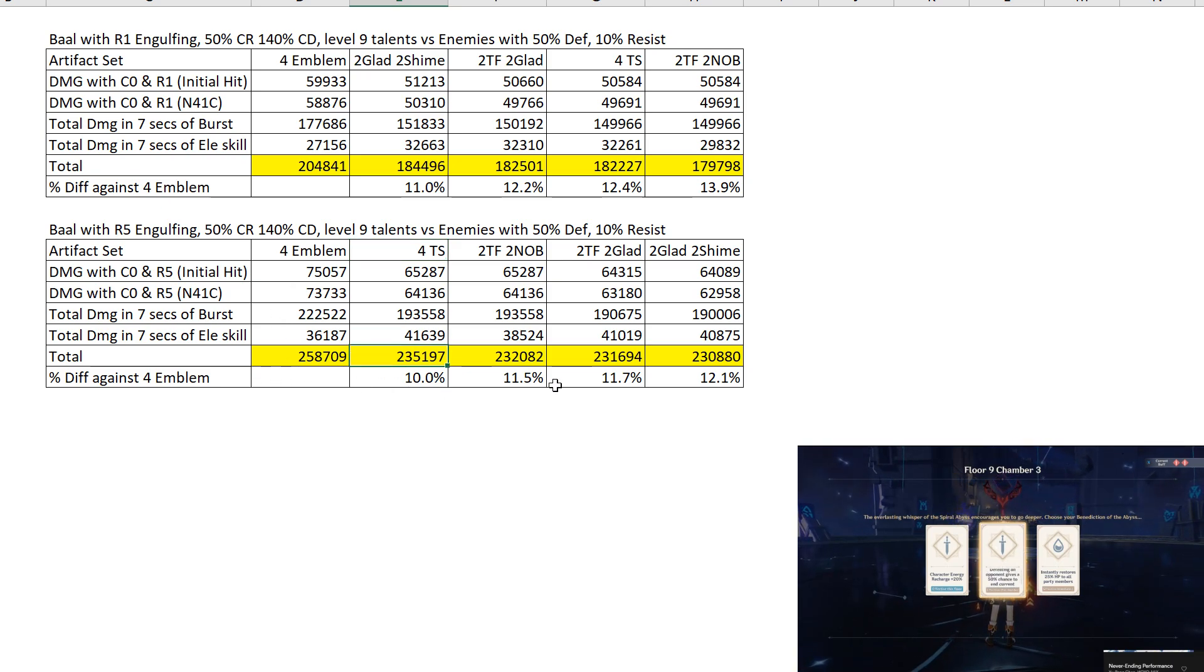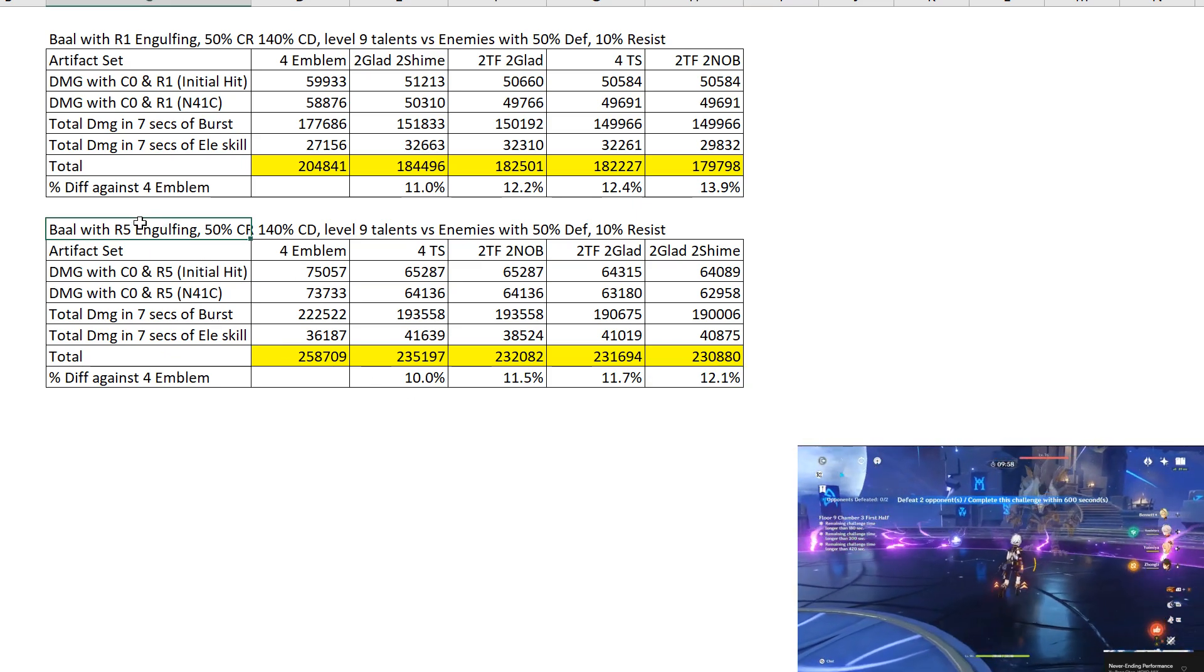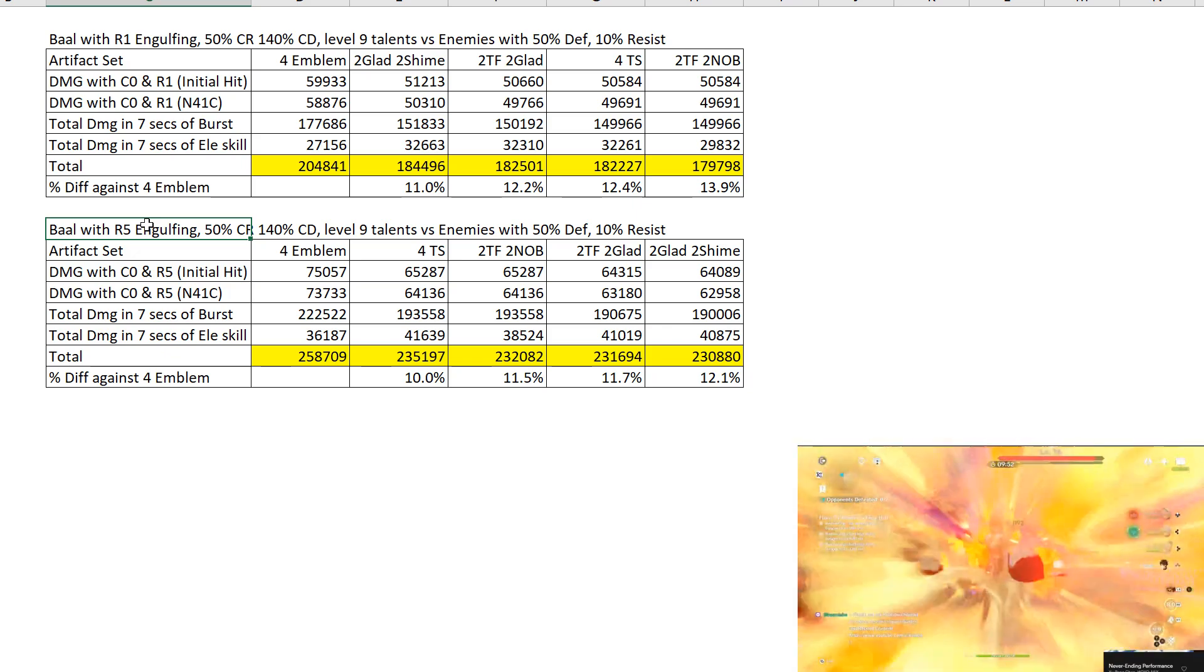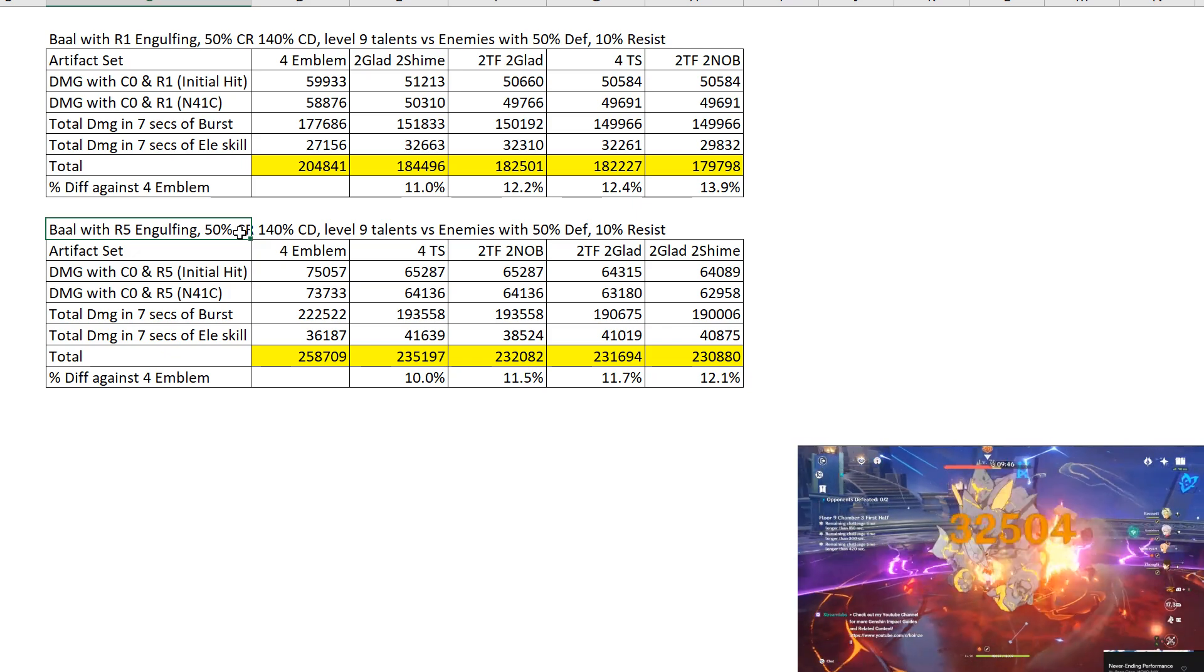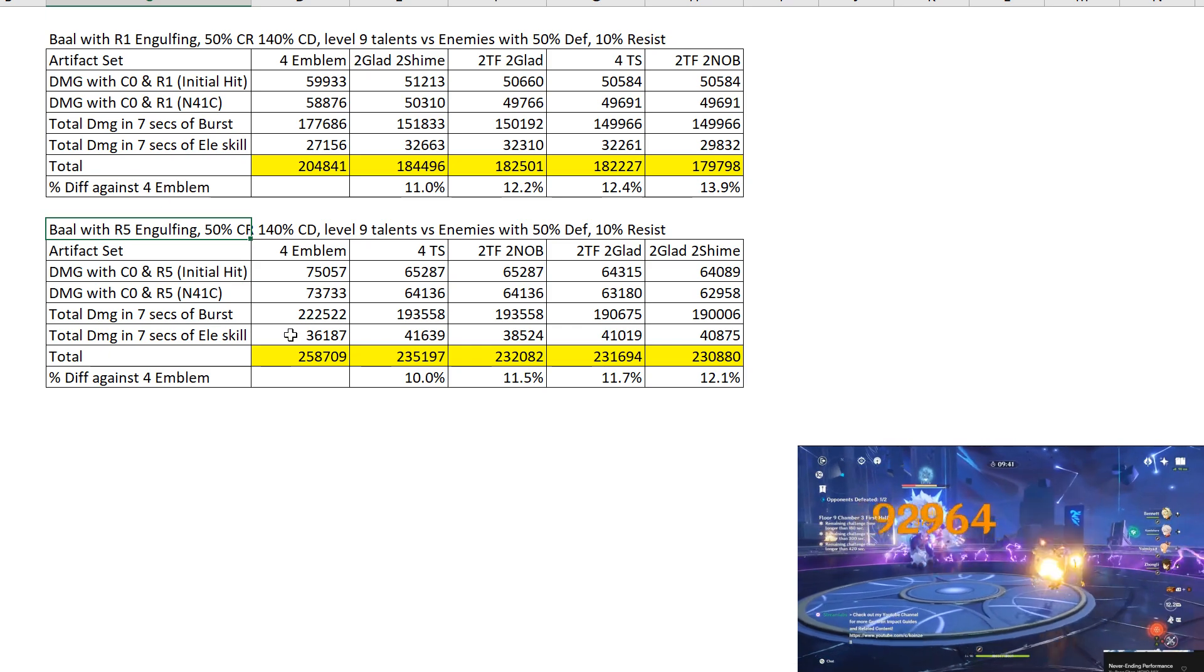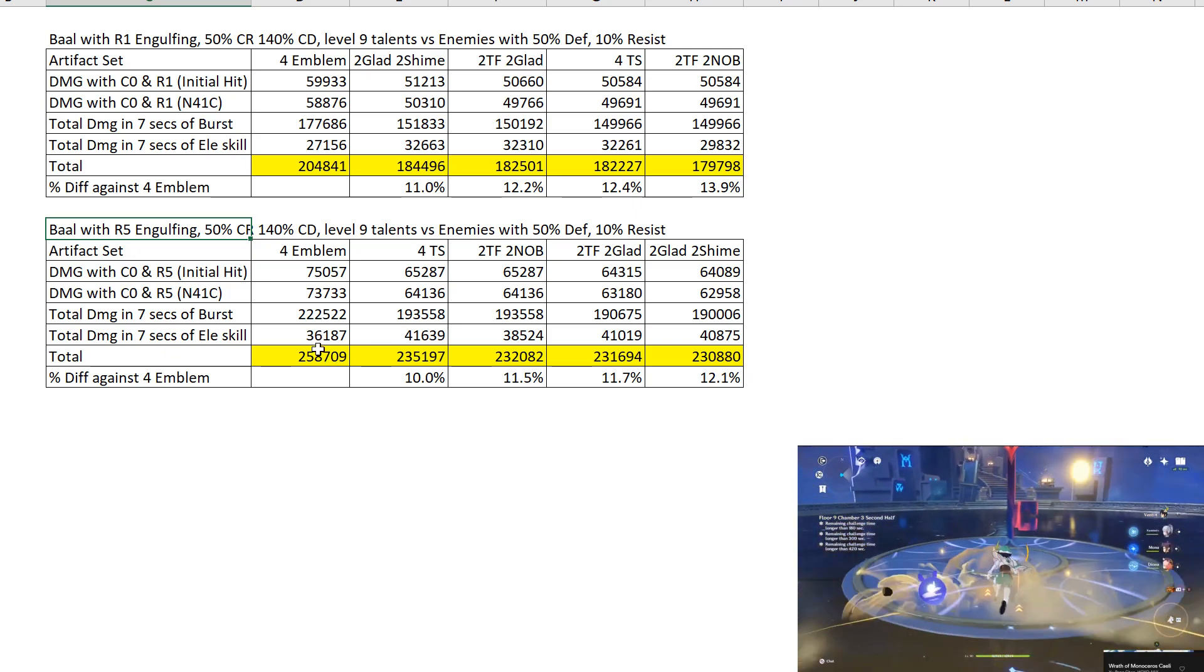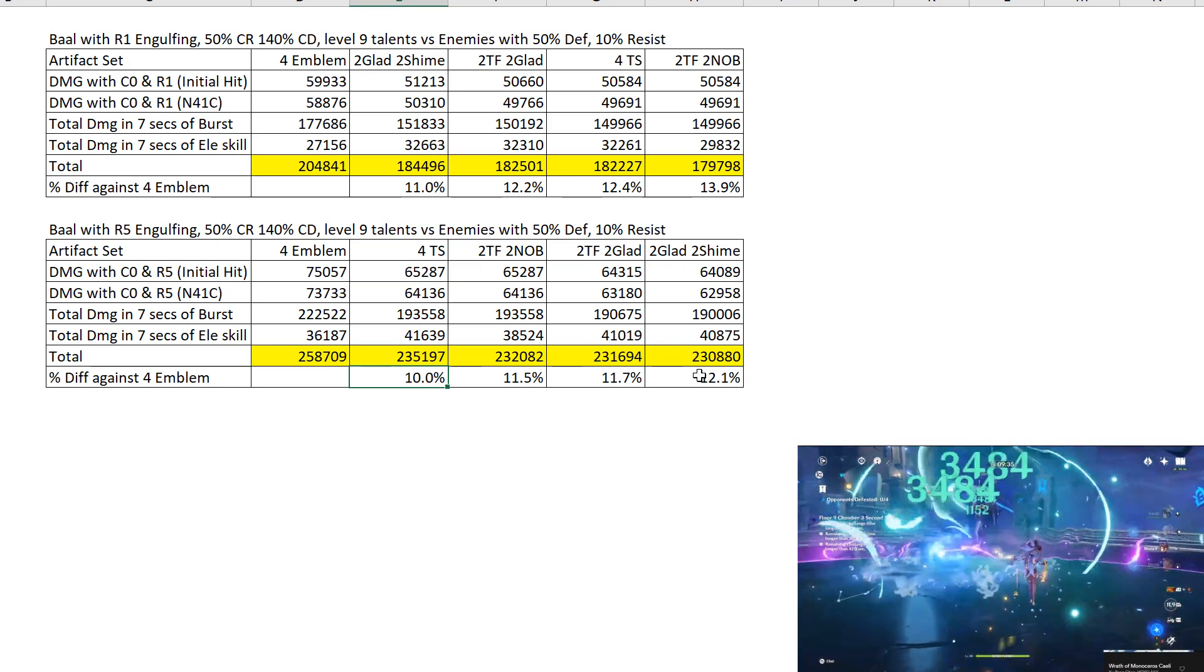The difference ranges from 10% to 12.1%. And when you are using R5 Engulfing, it's actually very easy to get the max cap. Or rather, I shouldn't say easy, but actually it is easy because you don't really need many ER substats from your artifacts. Not that much anyway. So you just need to target 314%. So that 314.3% will help you a lot because you'll see the damage boost.